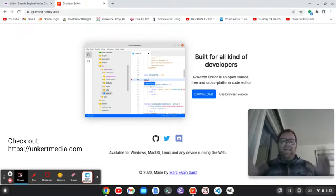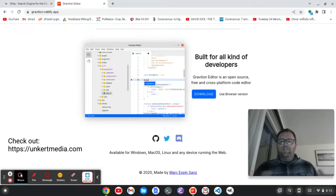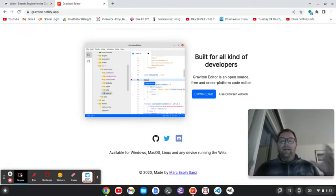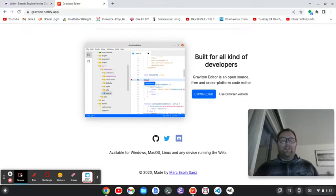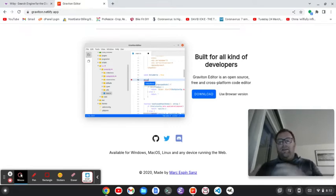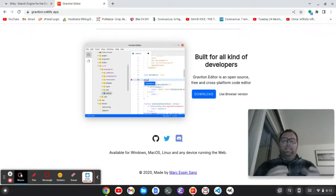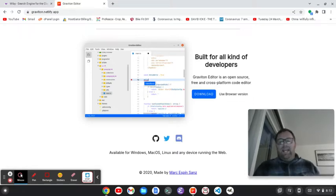So, the Graviton editor, it's an alternative to VS Code and Atom. If you want to use an Electron editor, I do have to say the Electron editors, the performance isn't like what you'd see on Vim or Emacs, but they do look very nice. And they do provide some very nice features,